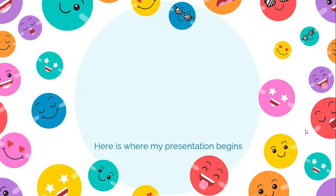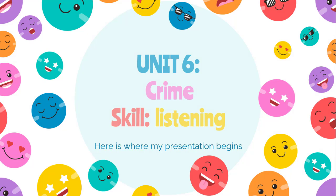Good day everyone. We will meet again and I'm going to continue with my lesson. We will continue with Unit 6: Crime, and now we are focusing on the listening skill.